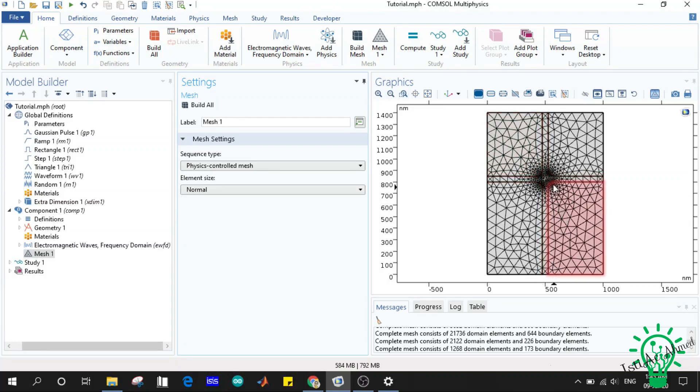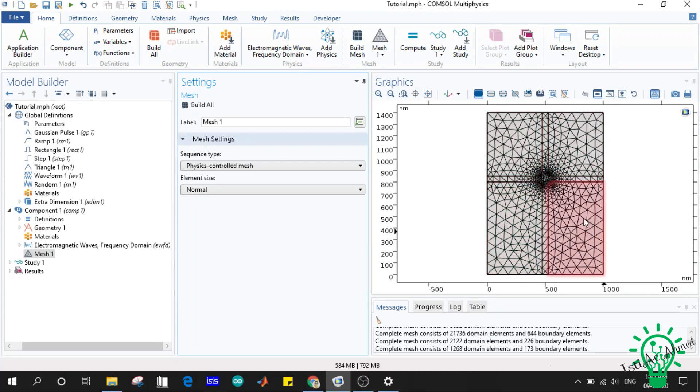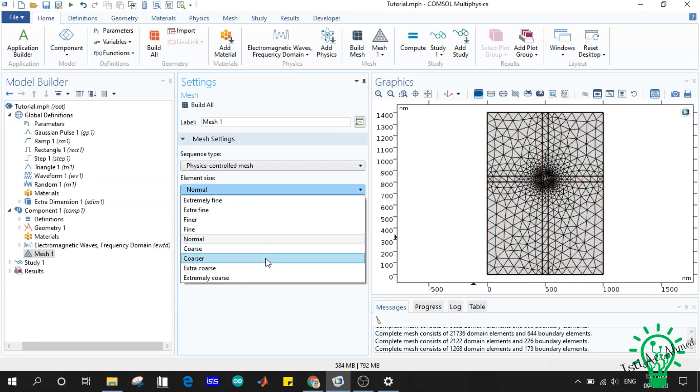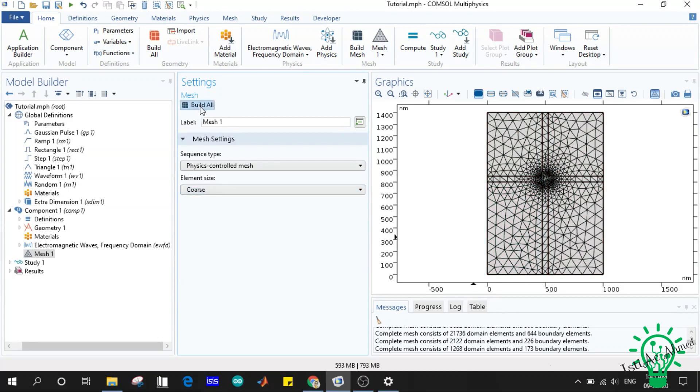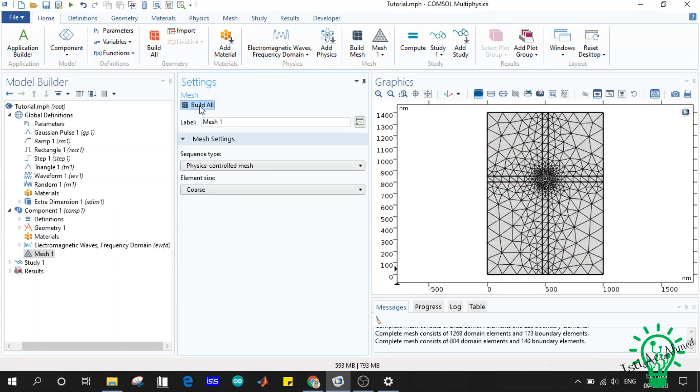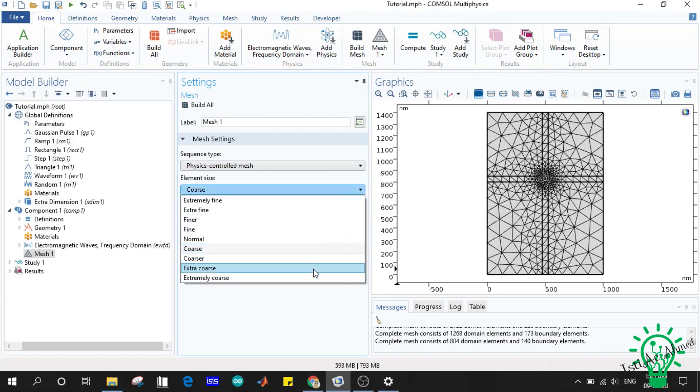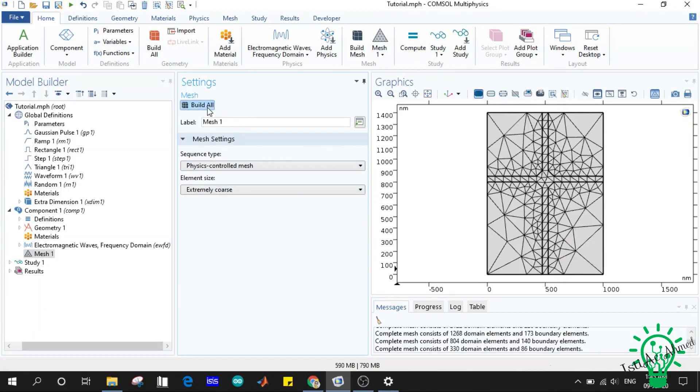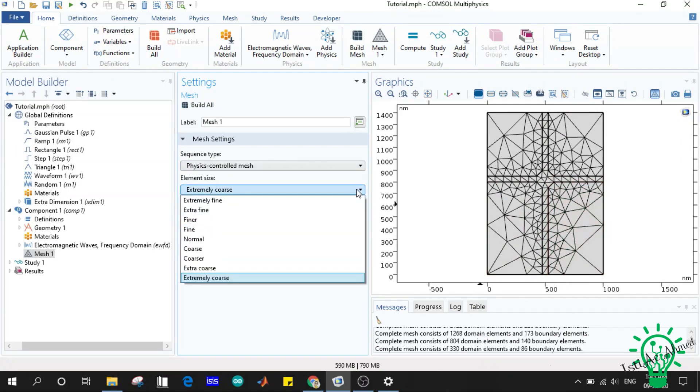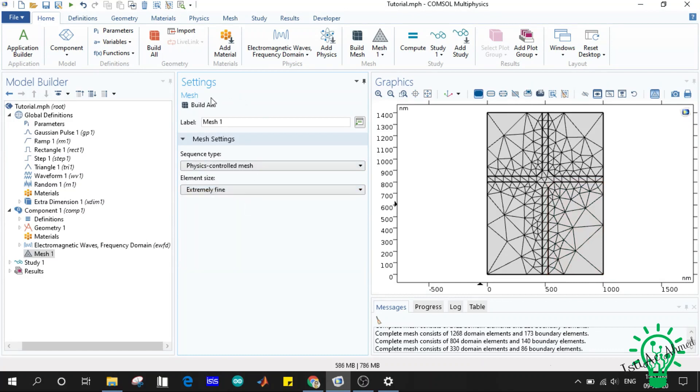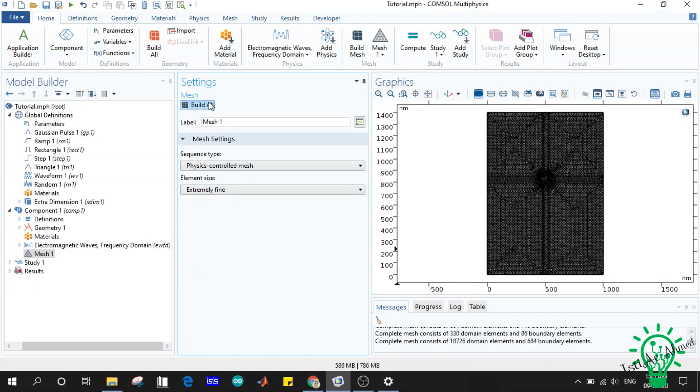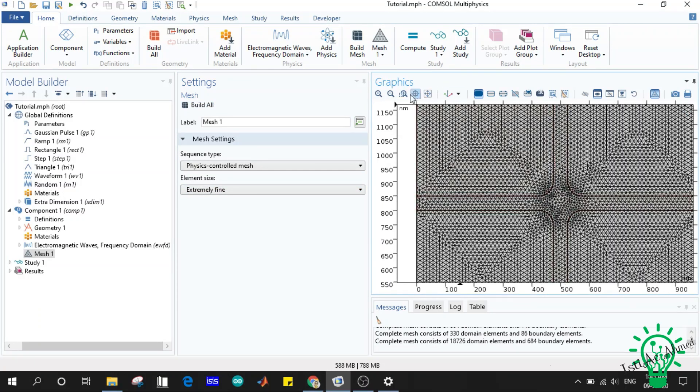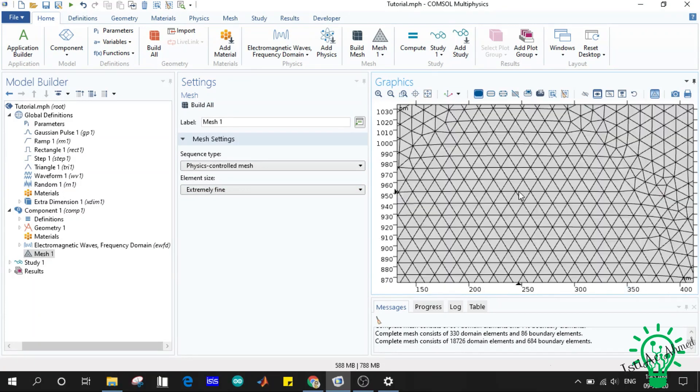Now if we go for the coarse, the mesh size will increase. If you go for extremely coarse, it will increase more. And again if we get extremely fine, we'll see that the mesh size has decreased and we can see the element size is very small.